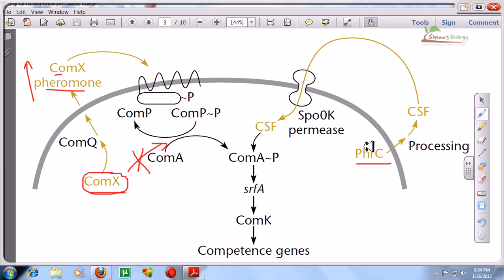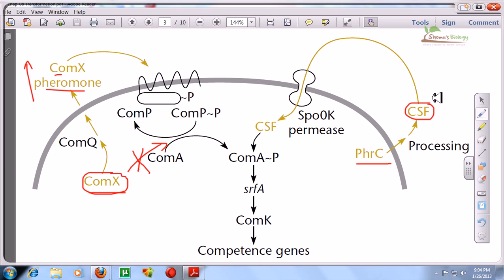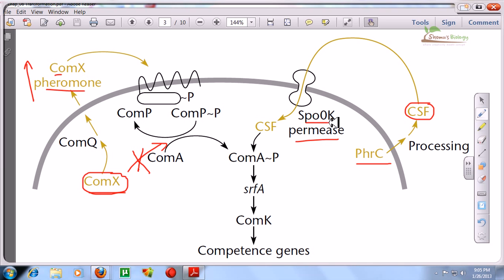On the other side, there is a protein called PhrC, which is placed inside the cell. When this protein is released outside the cell, it is processed and modified into another protein called CSF — the Competence and Sporulation-generating Factor. CSF is responsible for producing the competence factor. CSF comes and passes through a membrane channel called the permease, which is made up of a protein called SpoOK.